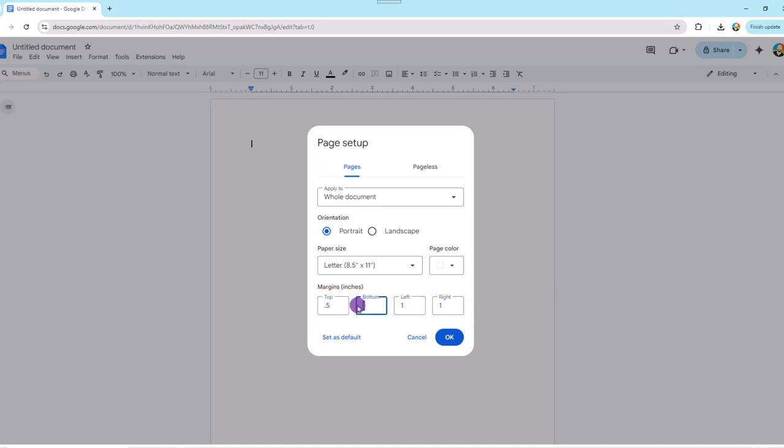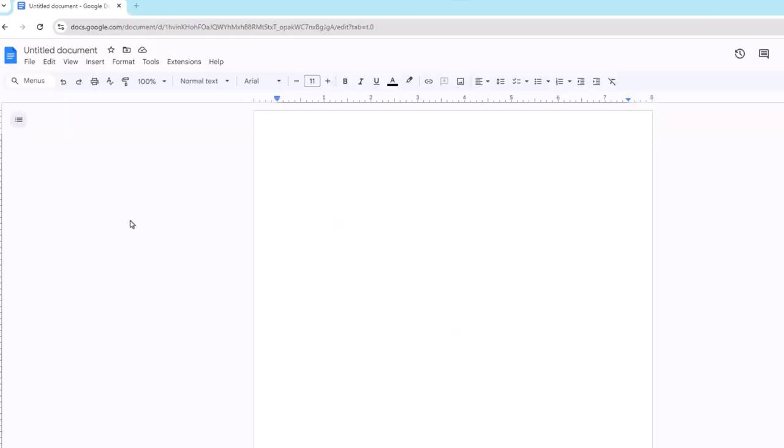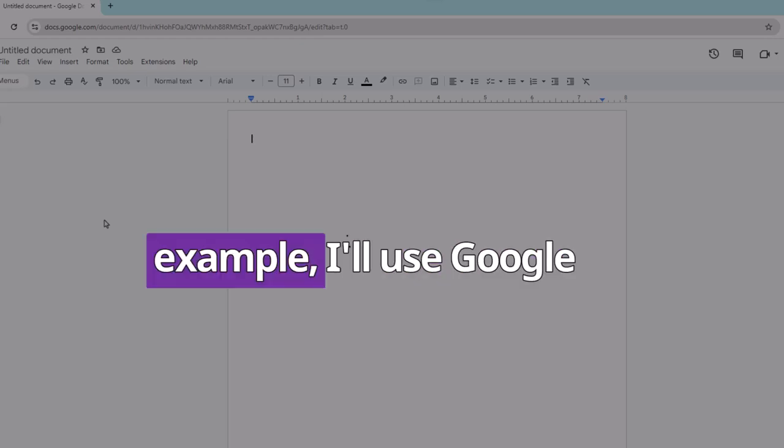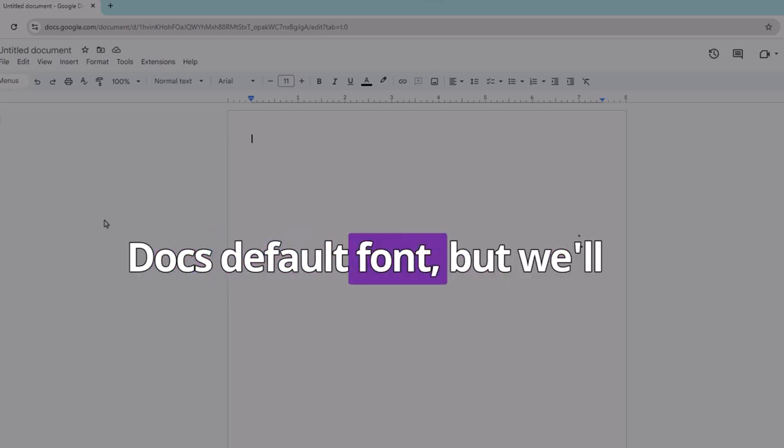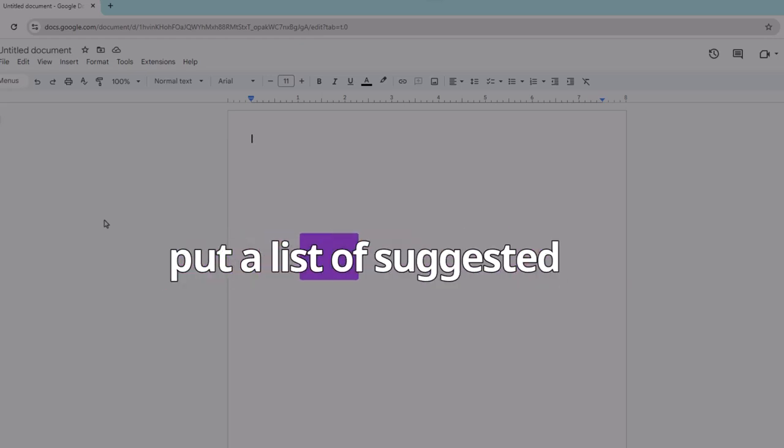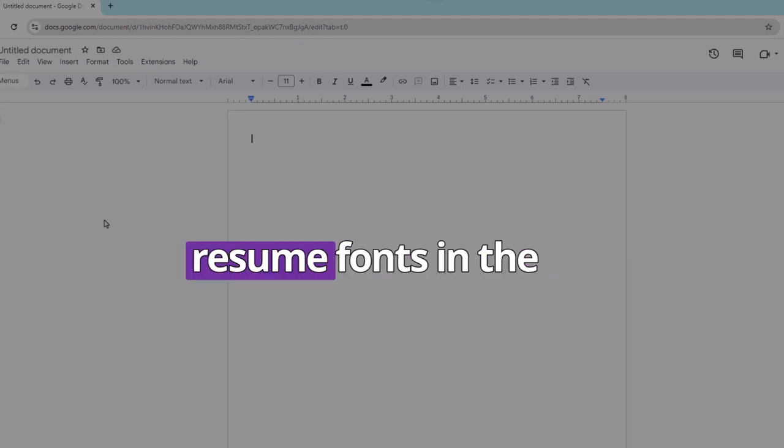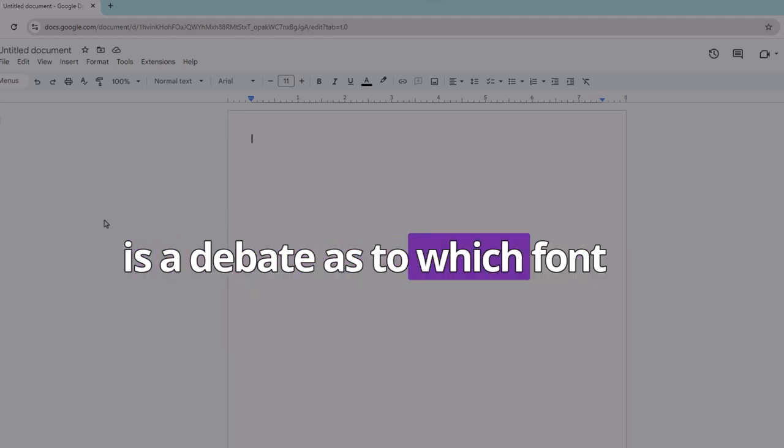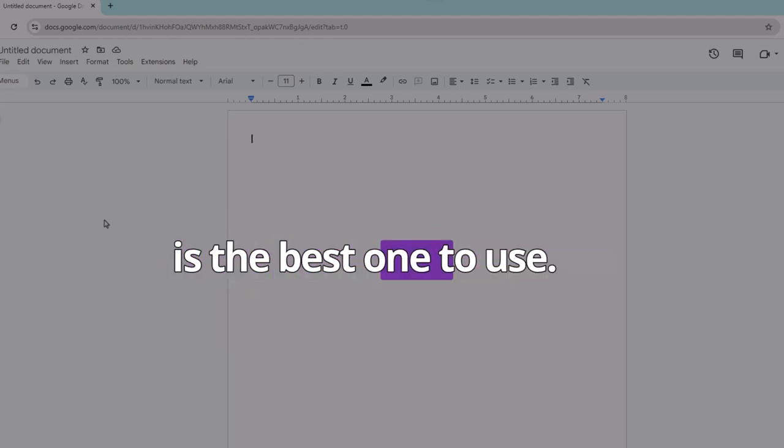So the next step is to add your content, starting with your contact information. Please note, in this example I'll use Google Docs' default font, but we'll put a list of suggested resume fonts in the description because there is a debate as to which font is the best one to use.